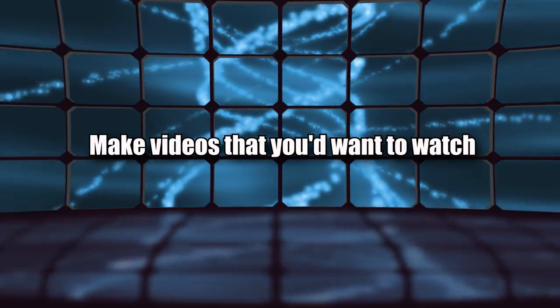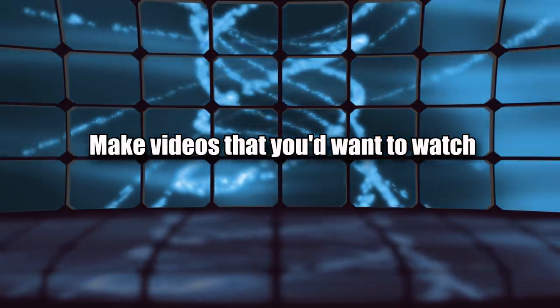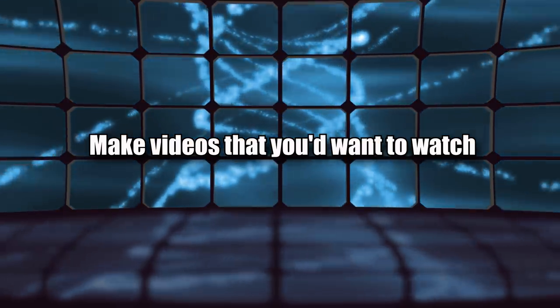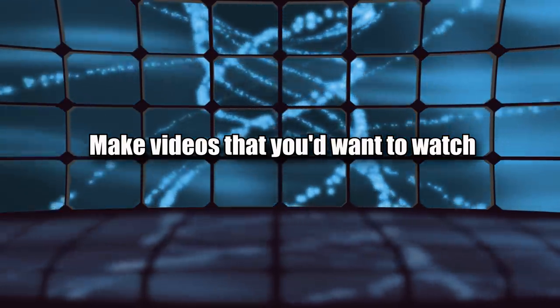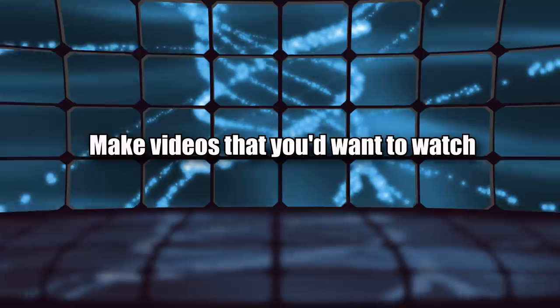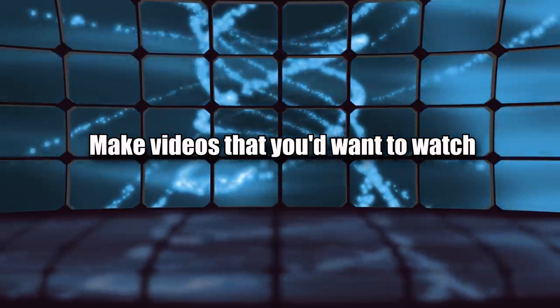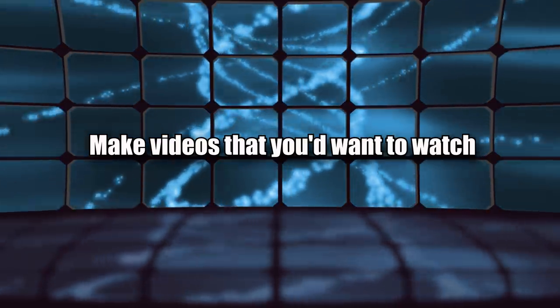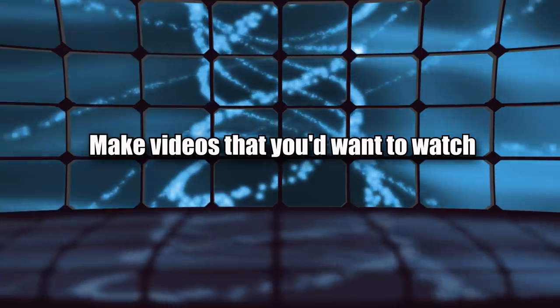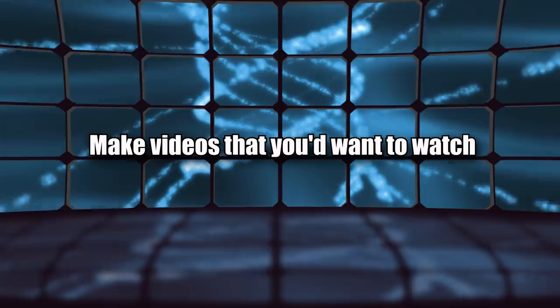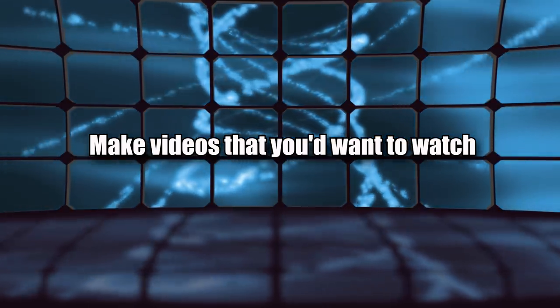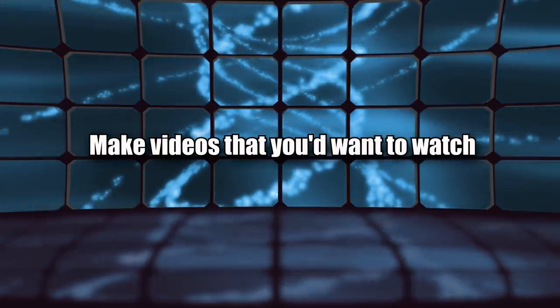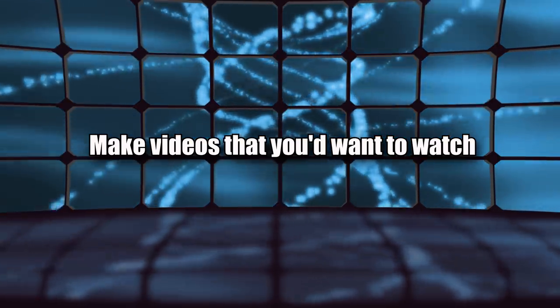Next point: Make videos that you'd want to watch. Don't make something just to have something out there. I see a lot of people who would just upload like the most random thing and be like 'hey why not? It's better to have a video up for the week than it is to not have one.' Make videos that you'd actually want to watch yourself and don't just make a video to have a video out there.